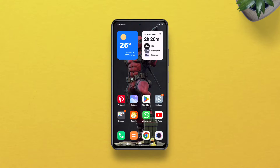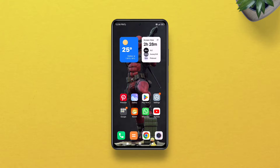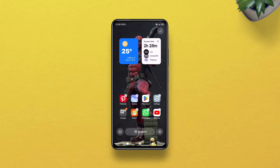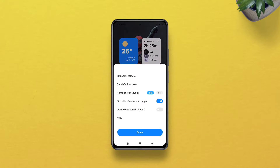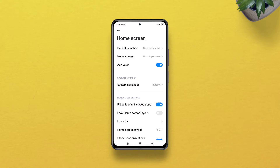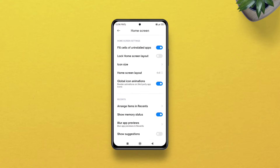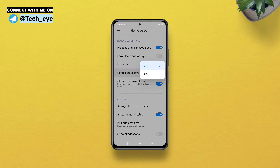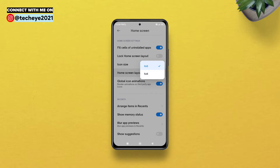Hi everyone. In today's video, I'll show how to extend the app grid on MIUI without root, Magisk, or changing your theme. By default, there are only two grids available: 4 by 6 and 5 by 6. If you want more options, this tutorial is just for you.